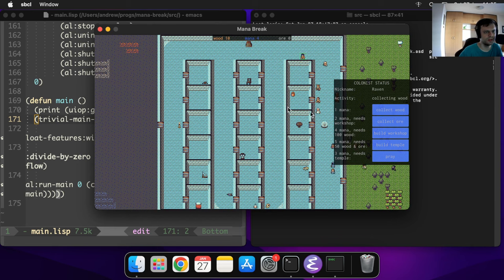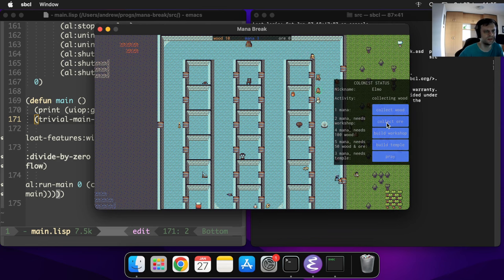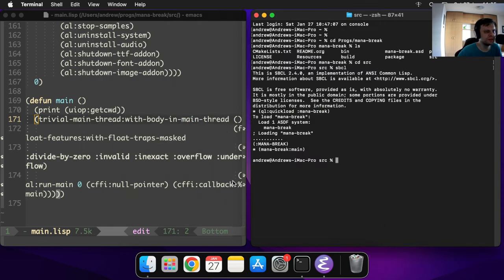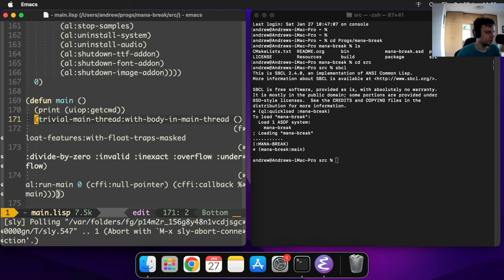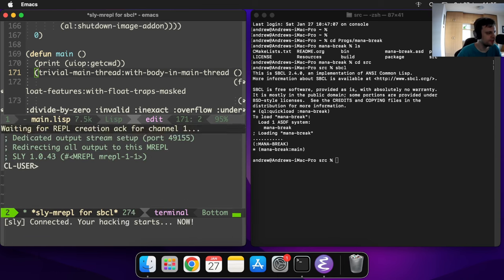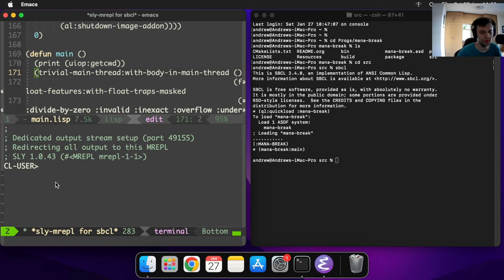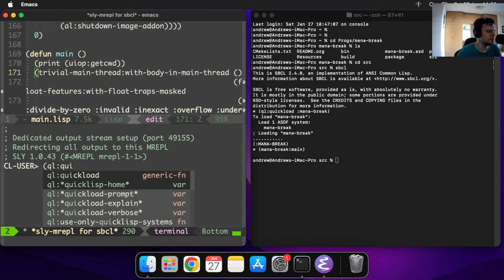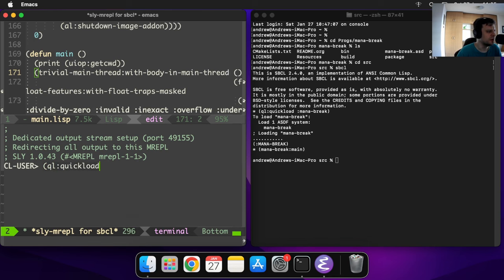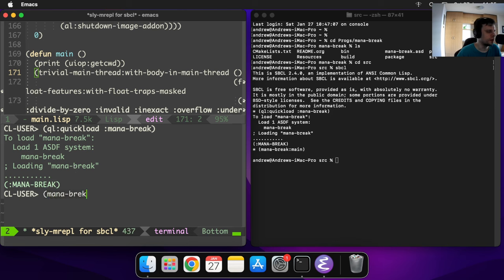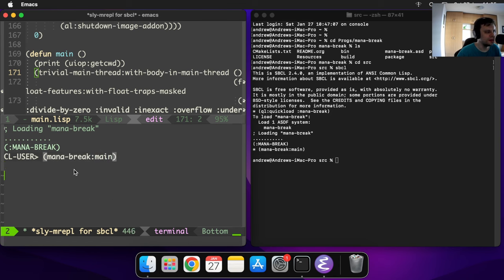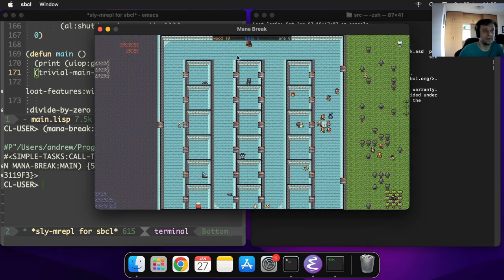You can even start it under Emacs, which is the primary IDE I'm using to develop that game. You can start Sly, which is the add-on to run Common Lisp code. You can basically do the same thing. You could load Mana Break and then you could run main. You can see it works as well.